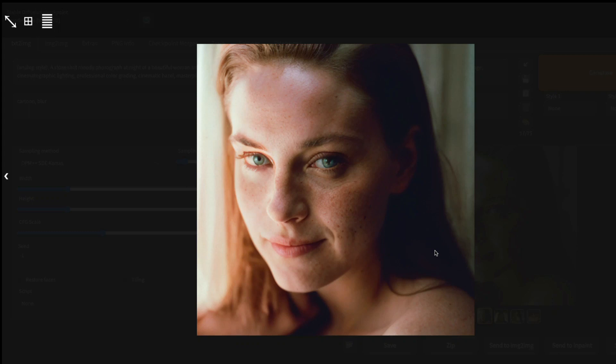Analog Diffusion for Stable Diffusion is still one of the best models that can produce cinematic results. Today we recently learned that this model could be used with a lesser number of steps with a different sampler that can produce this kind of result.